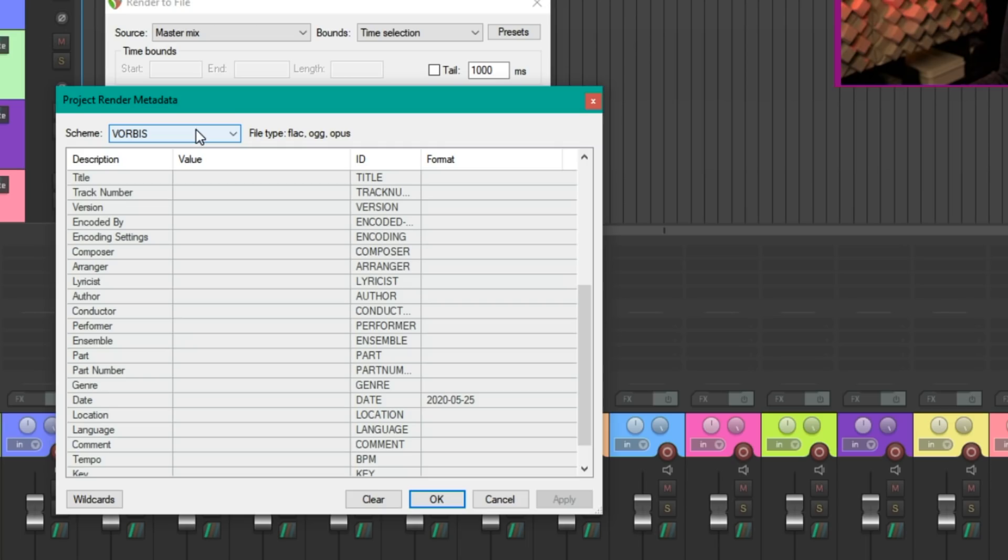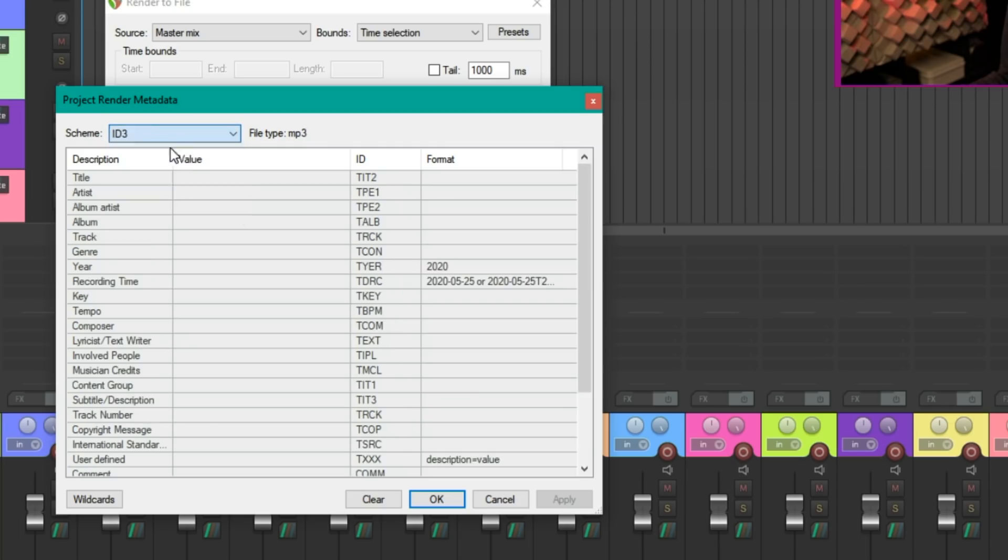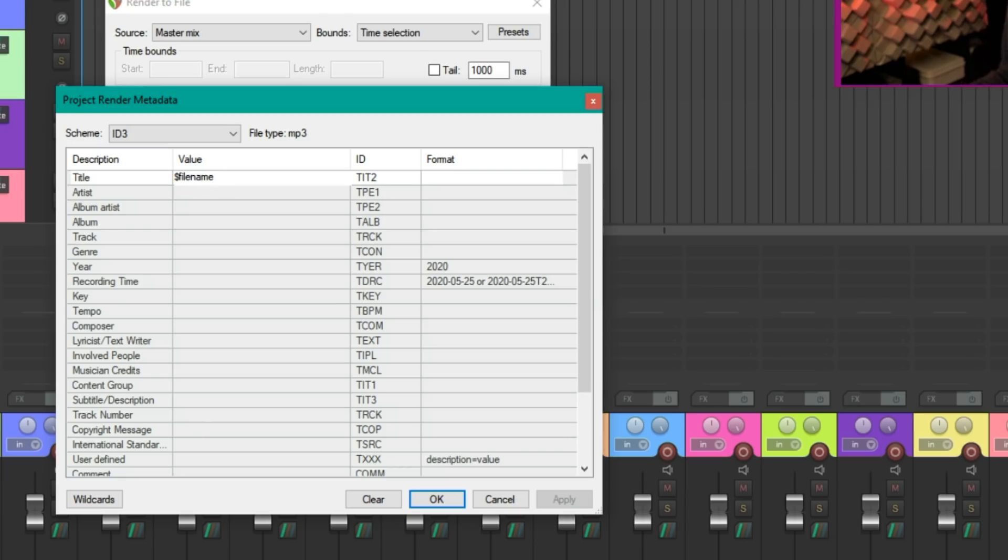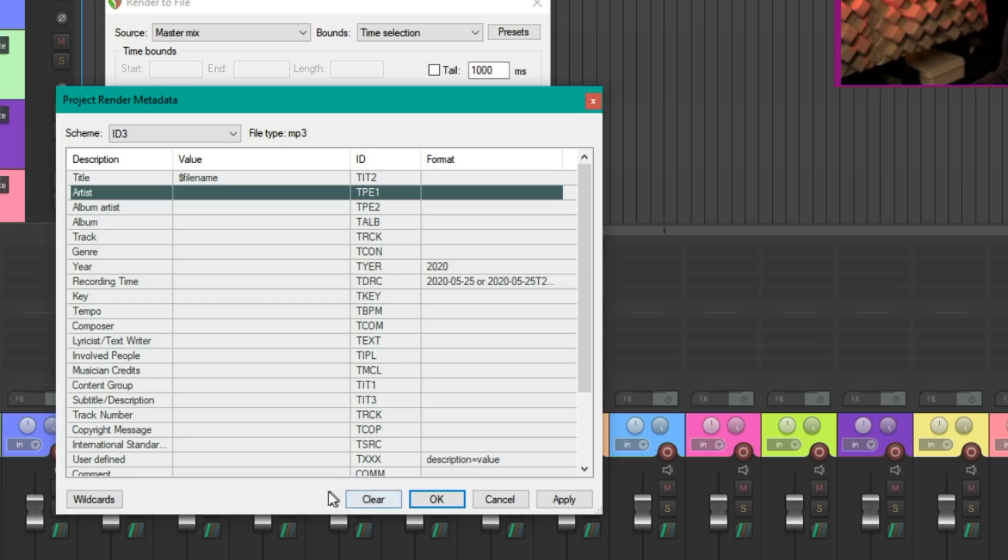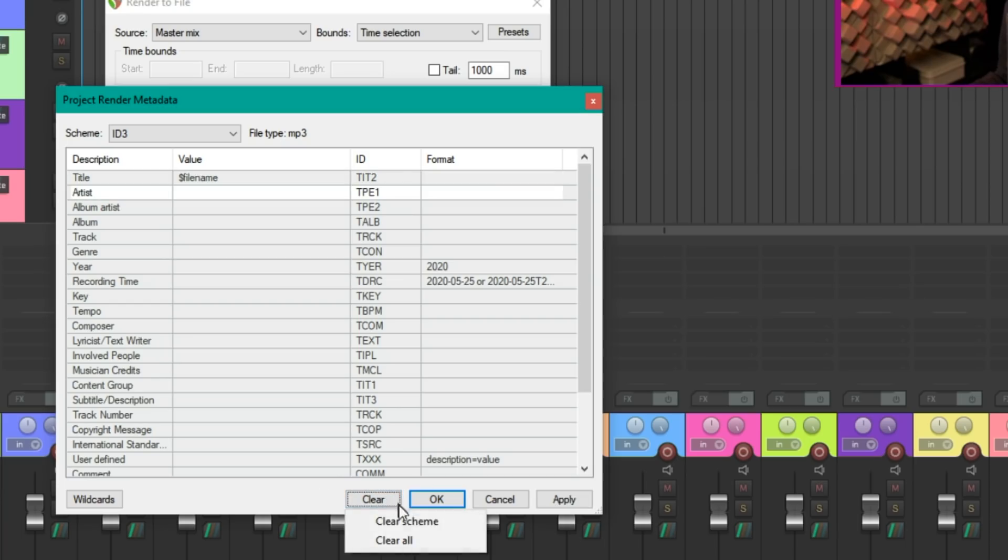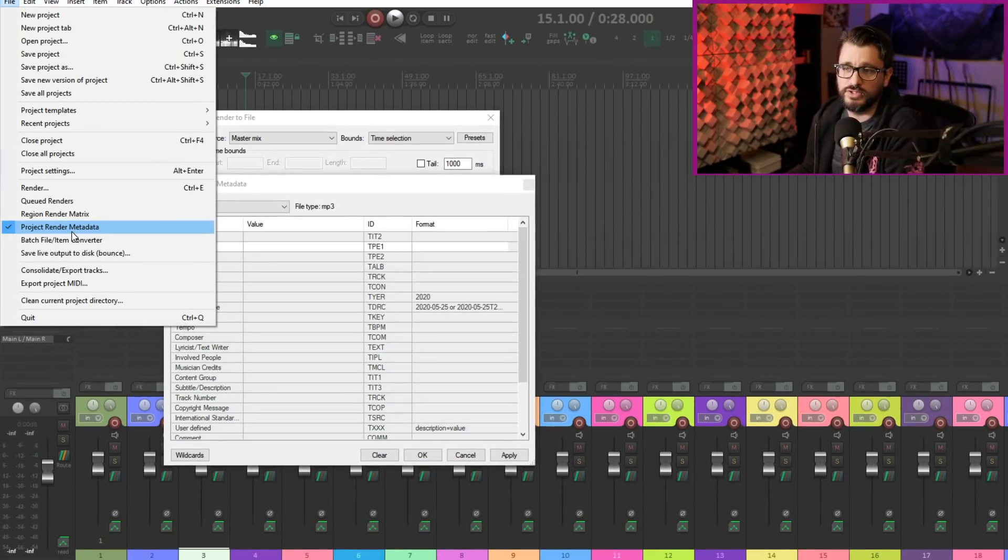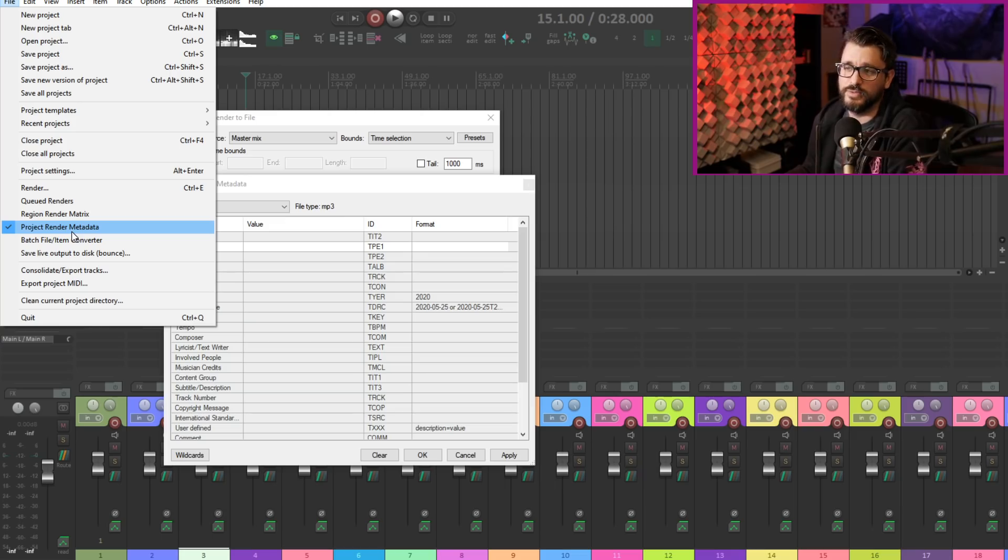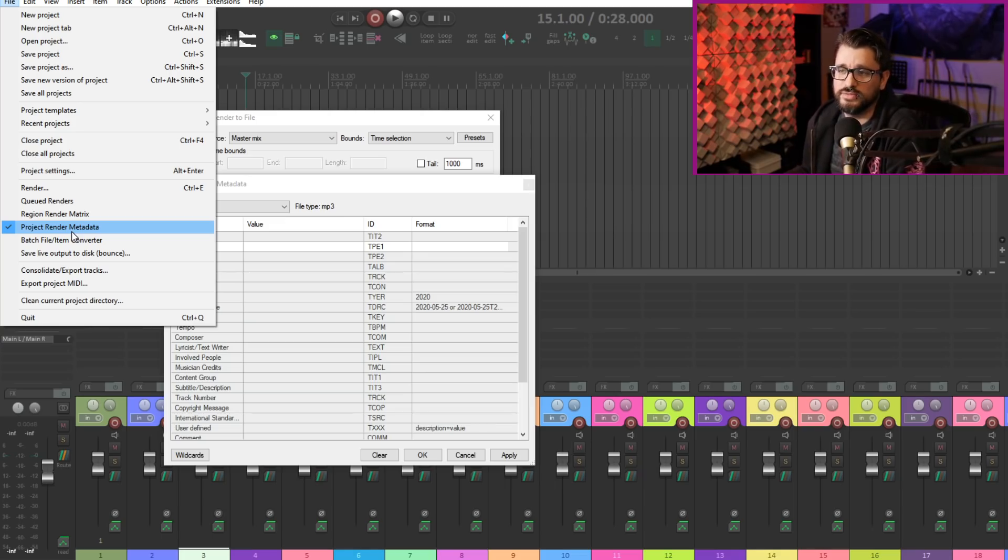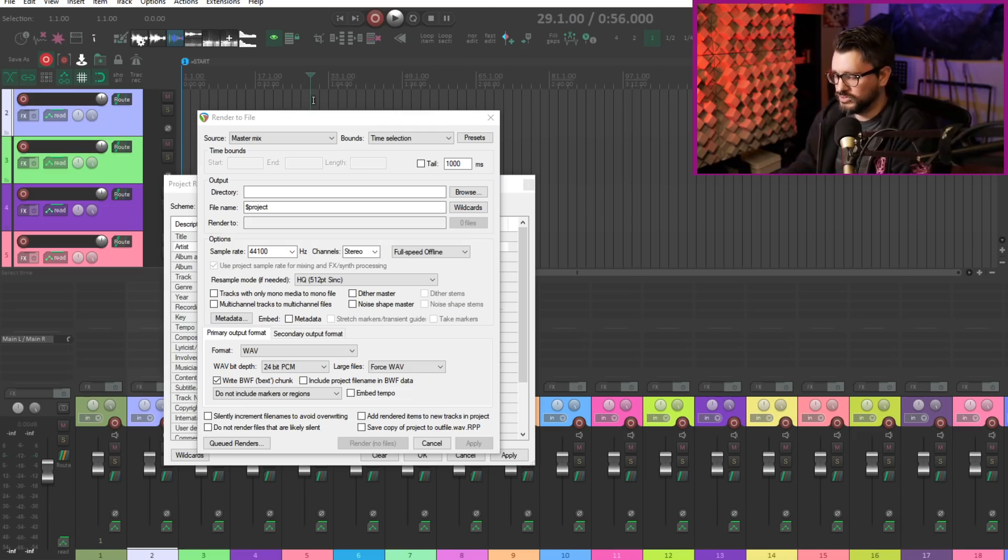There's a new file name wildcard available. If we go here and title file name with a dollar sign at the bottom, the clear button now has two options. We can clear just this page or we can clear all the project render metadata.